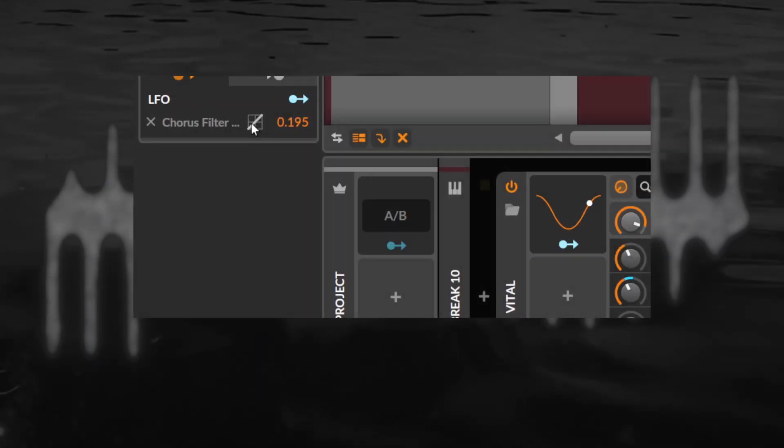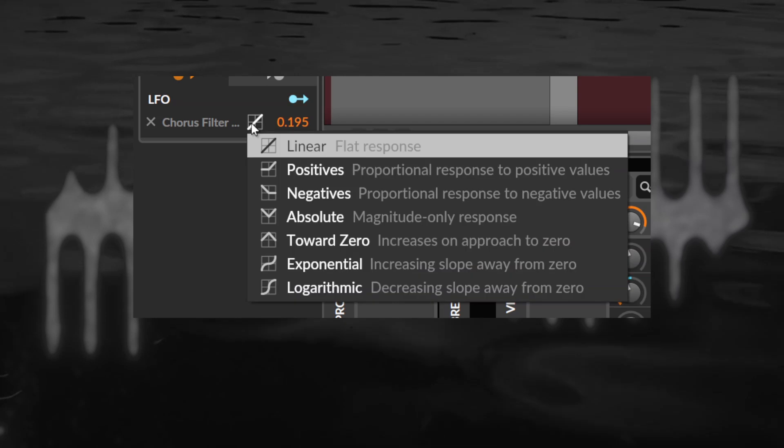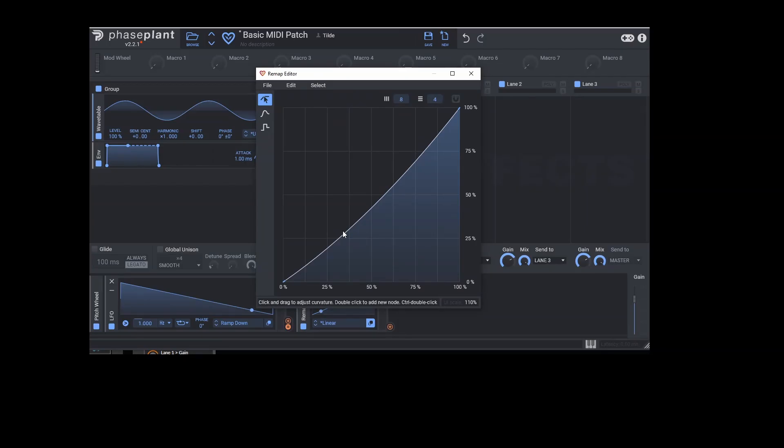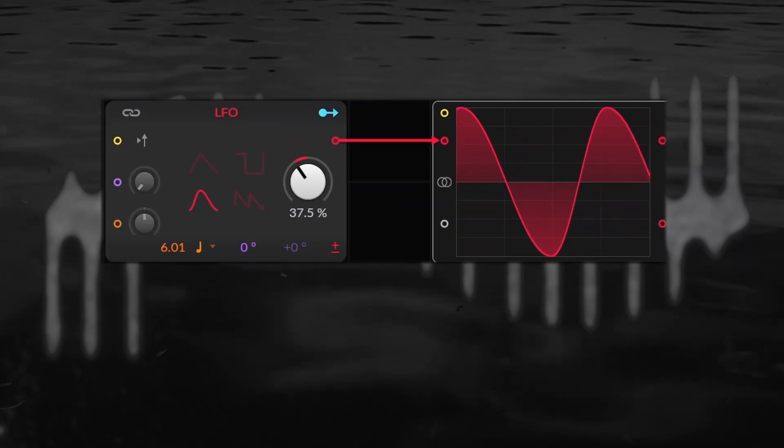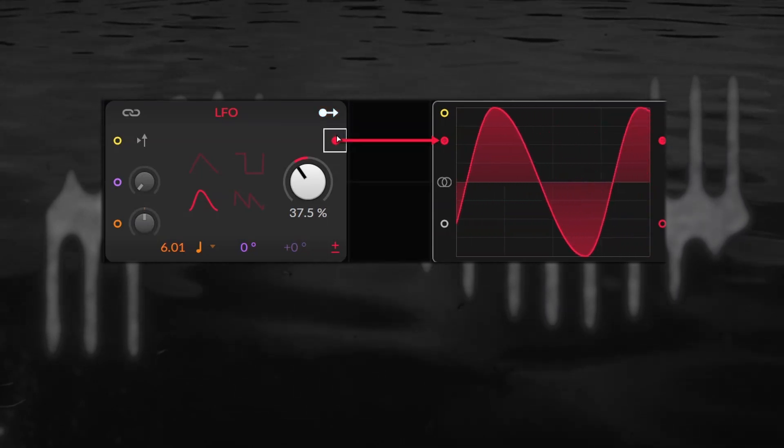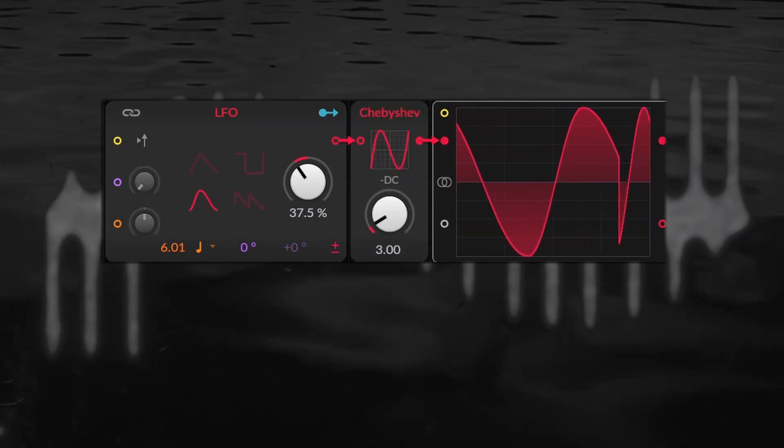Some other places we can encounter these transfer functions for modulations are Bitwig's modulation mapping in the inspector, in Phase Plant as a remap modulator, and also in the grid by simply waveshaping our LFO signals.